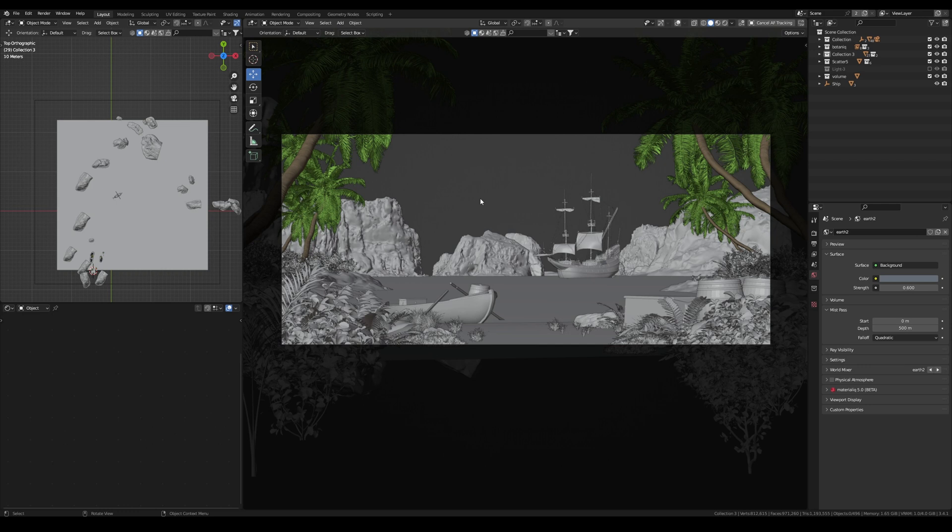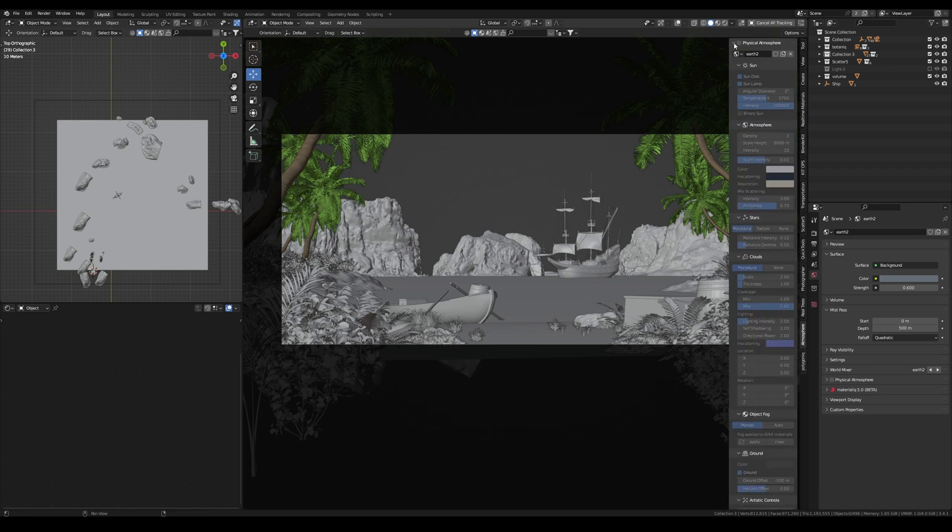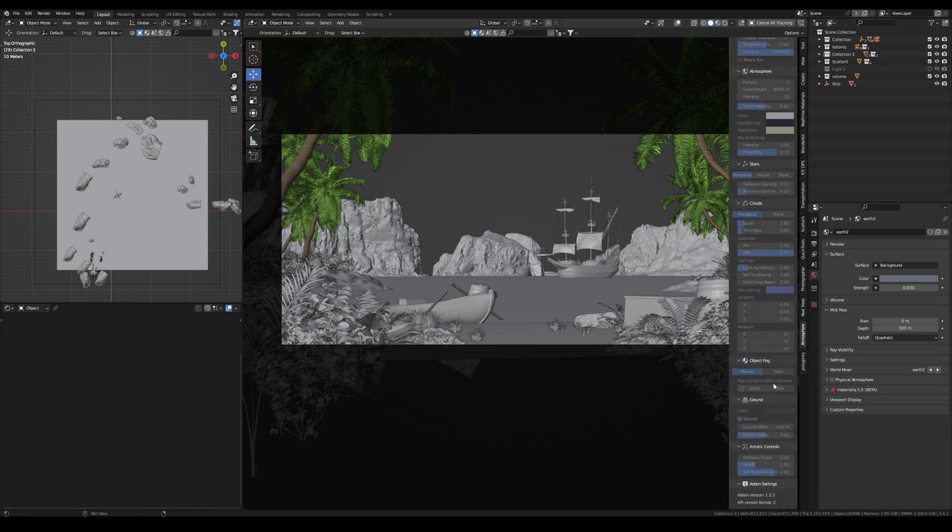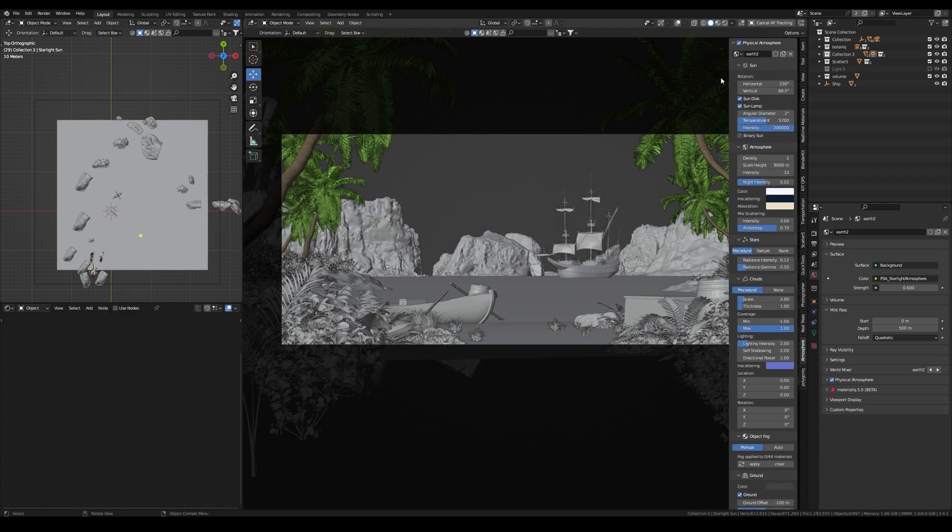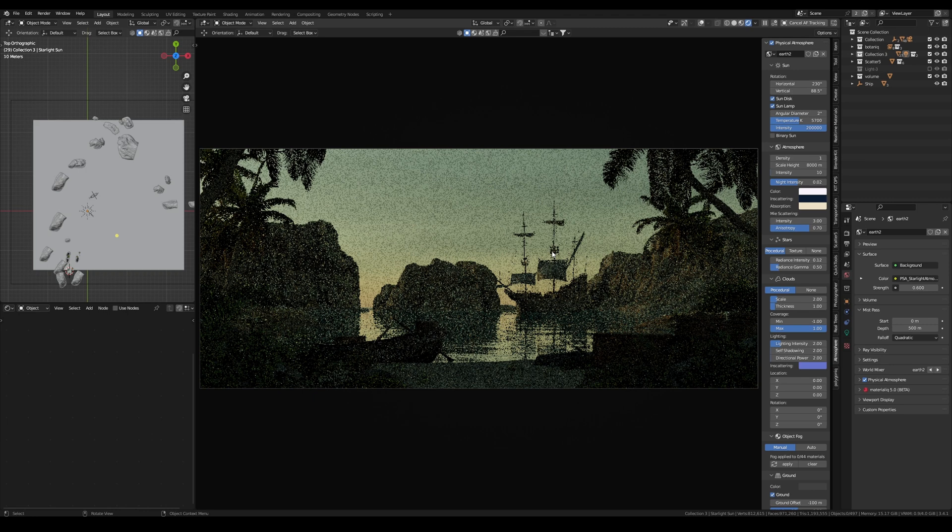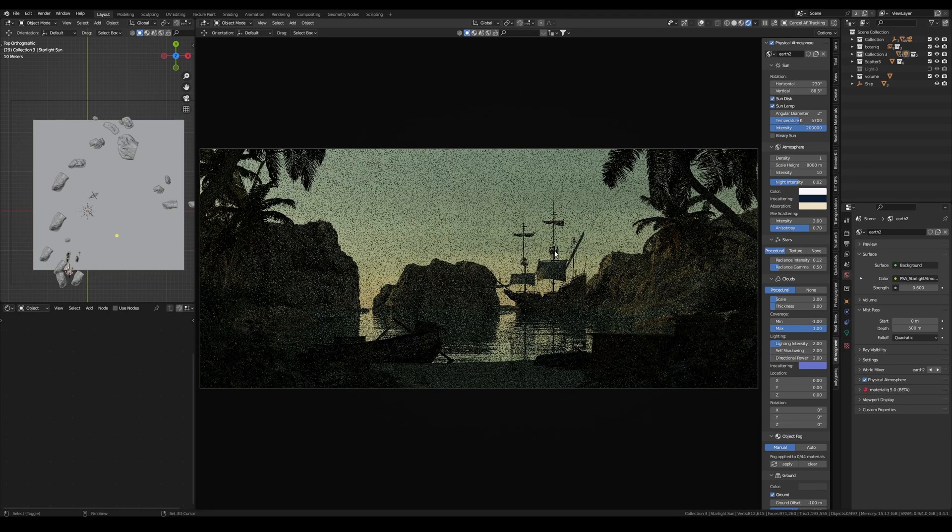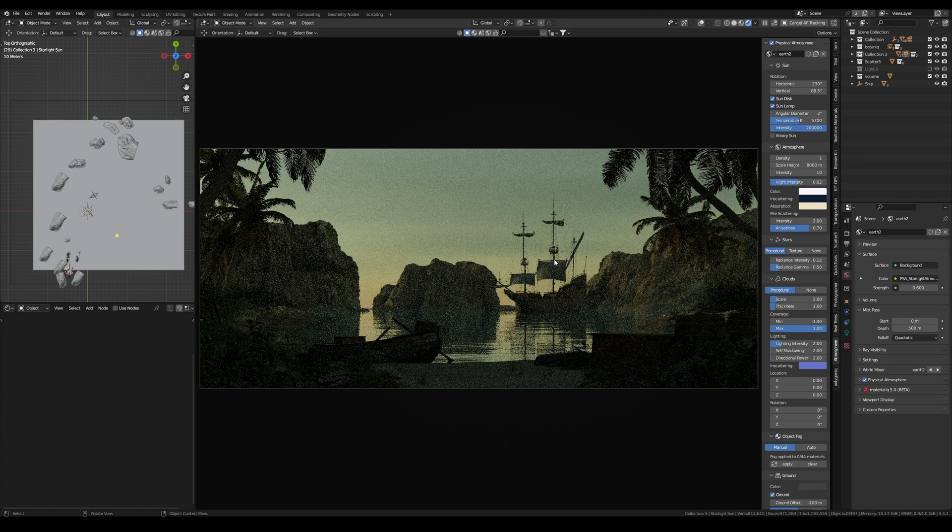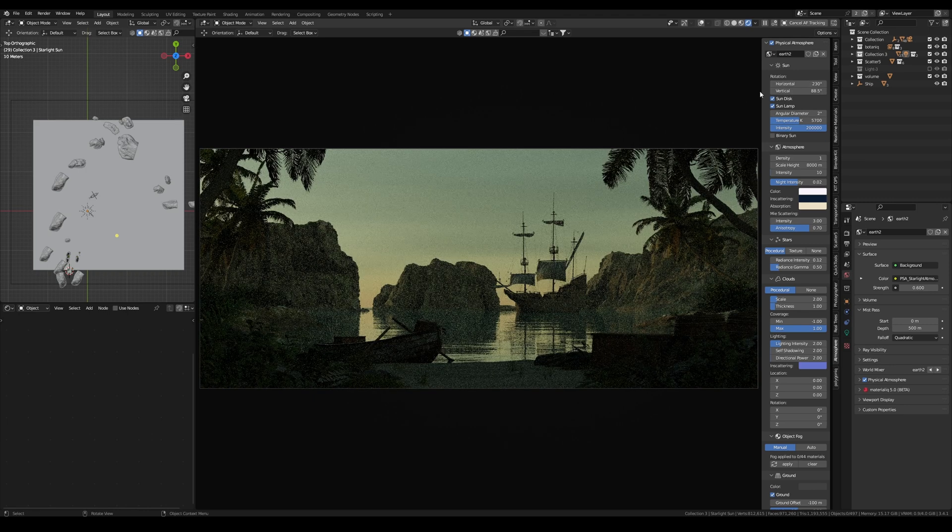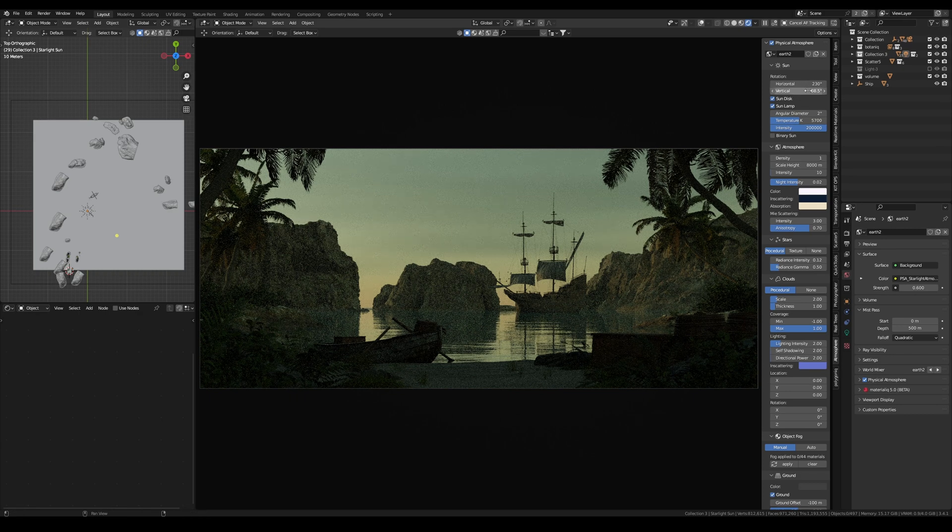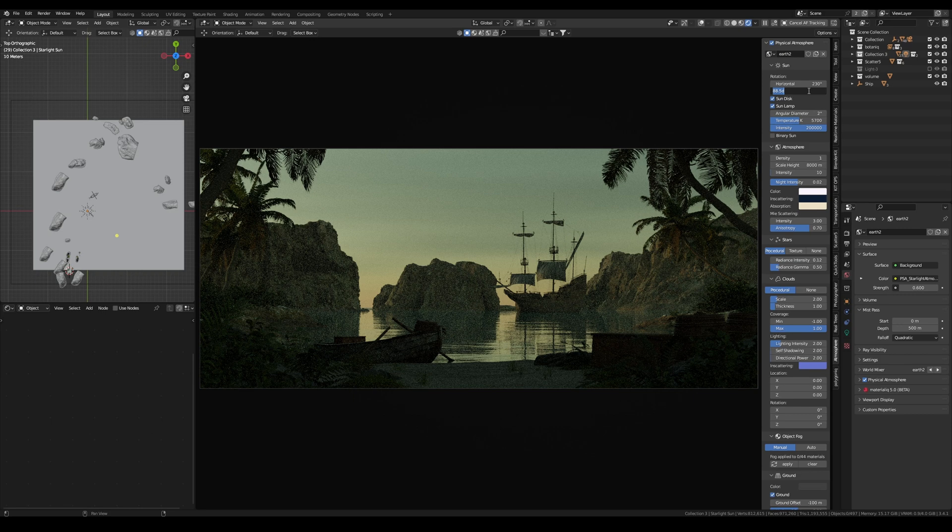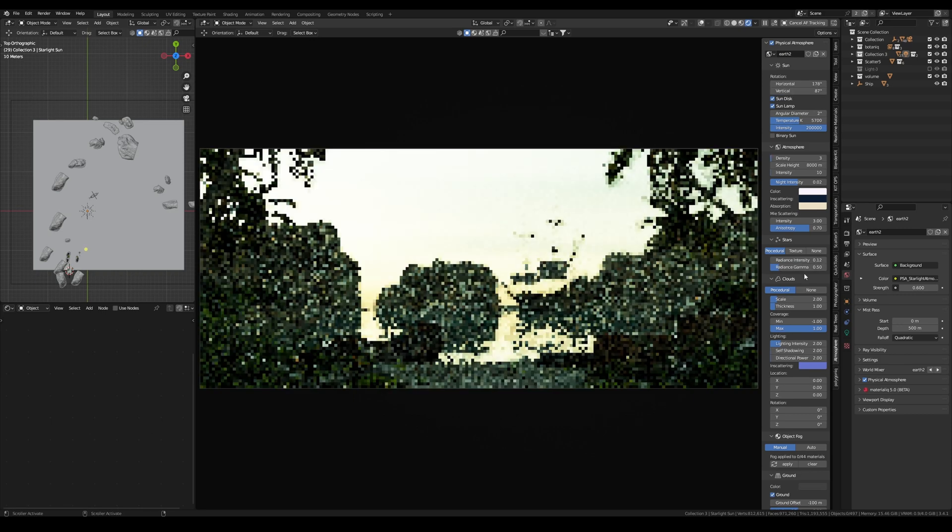The second way that I love to use to create stunning light in Blender is by using the Physical Starlight and Atmosphere add-on to create atmospheric light. With just a few clicks I can turn on the physical atmosphere and instantly create a beautiful and immersive environment for my artwork. The add-on even includes the ability to create procedural clouds and stars, adding an extra layer of depth to my creations.